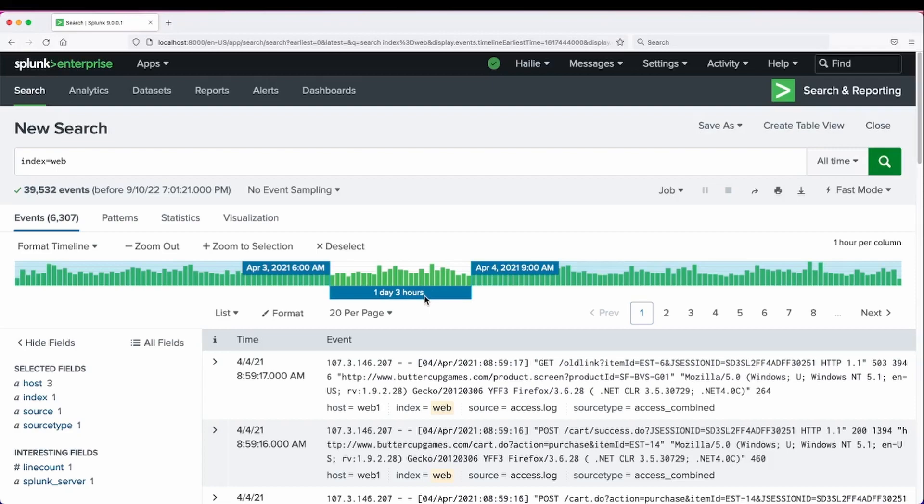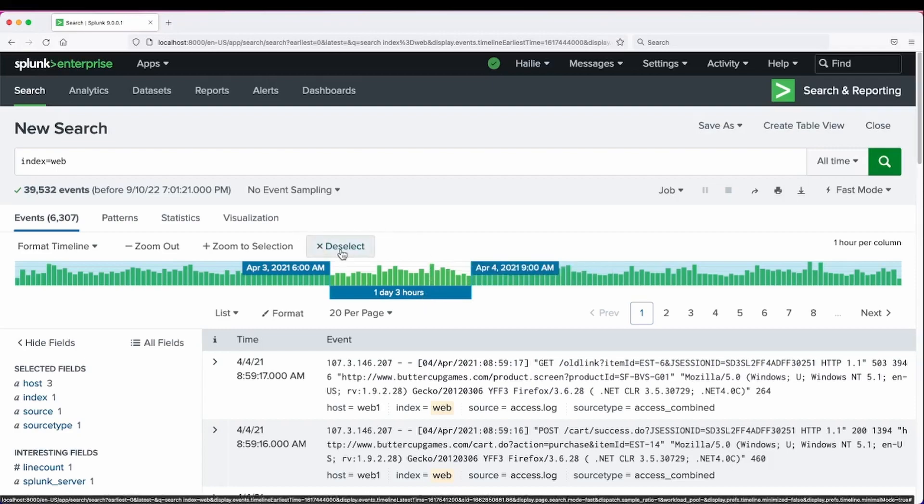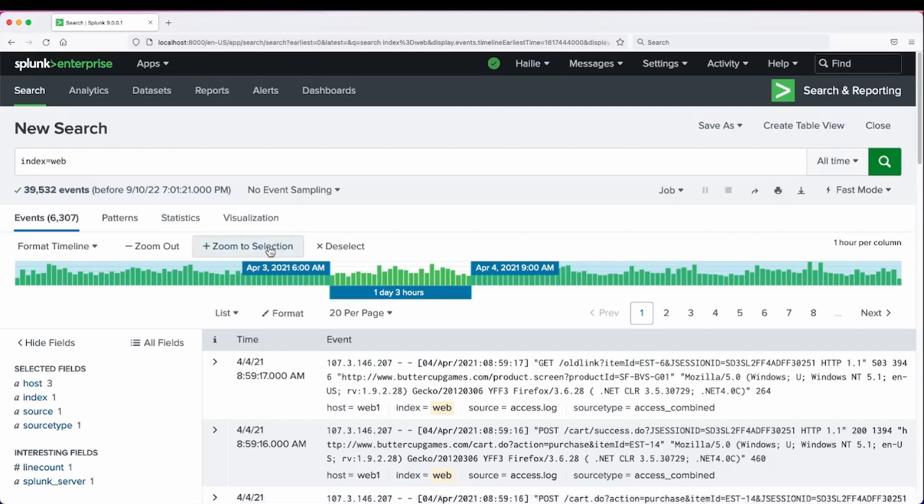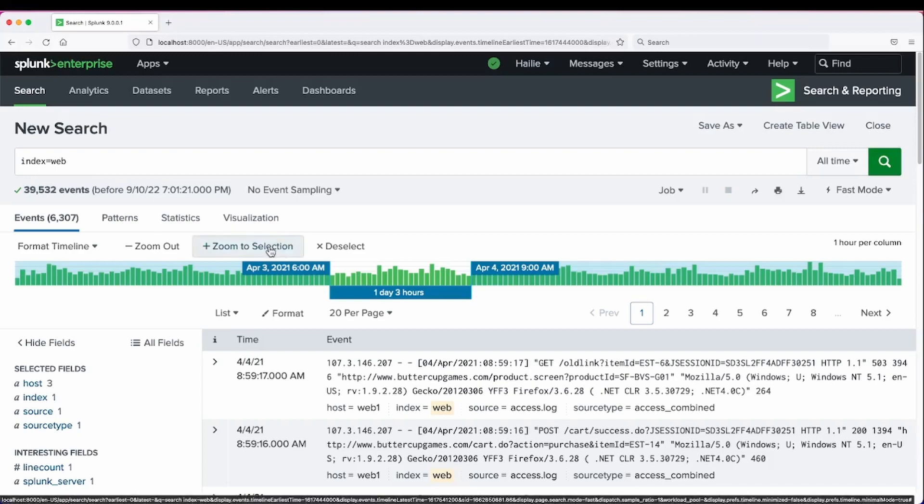It also gives you the total number of time that you're zooming in on. One day, three hours. And we can choose to deselect or zoom to selected.